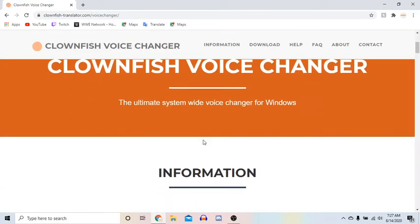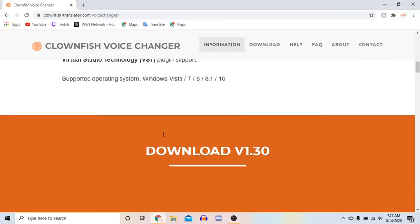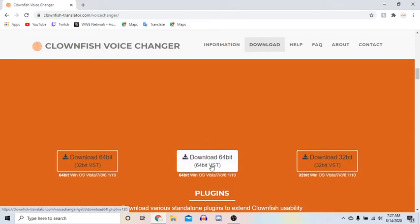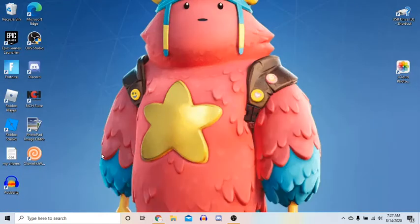And so once you're on it, you're going to scroll down until you see download, and you're going to download the 64-bit. And once you do that, you're going to open it.